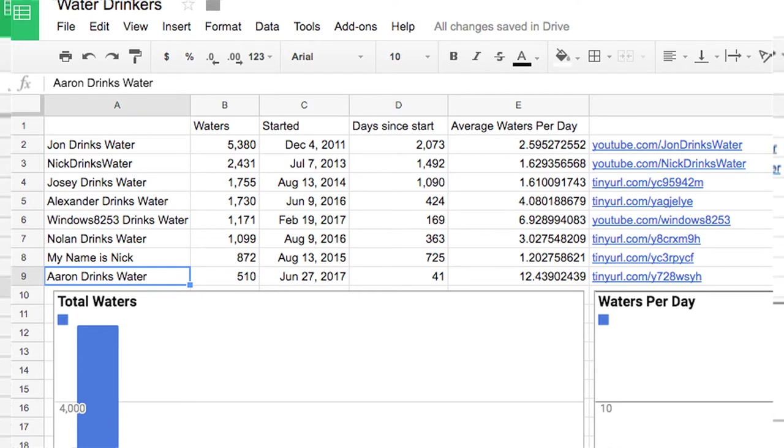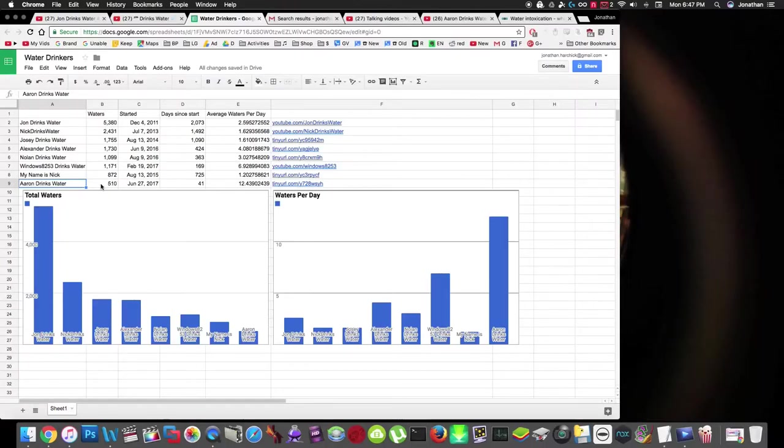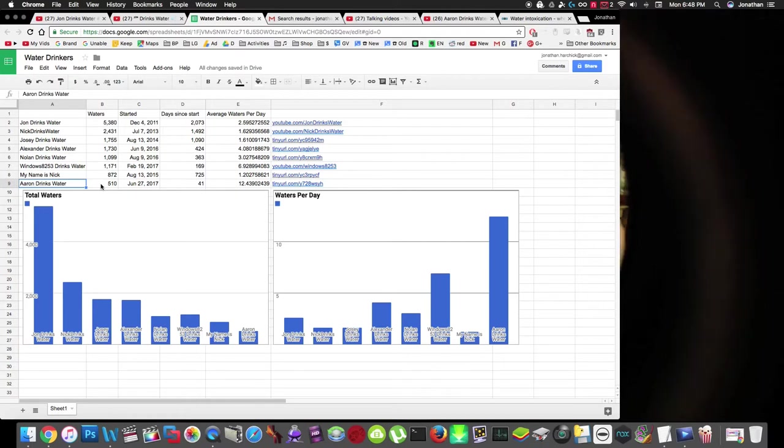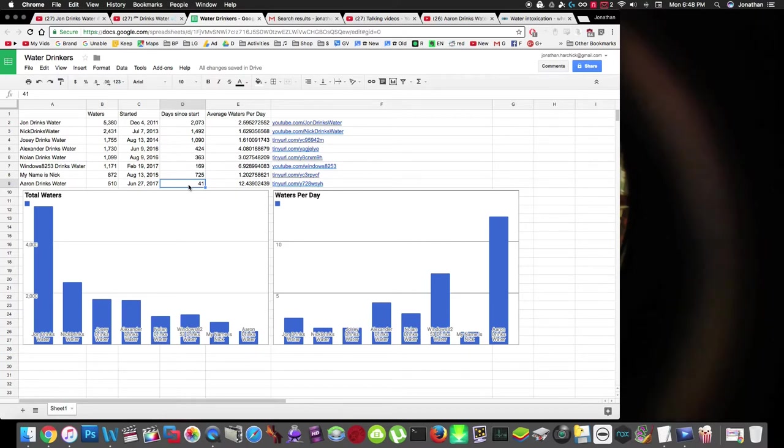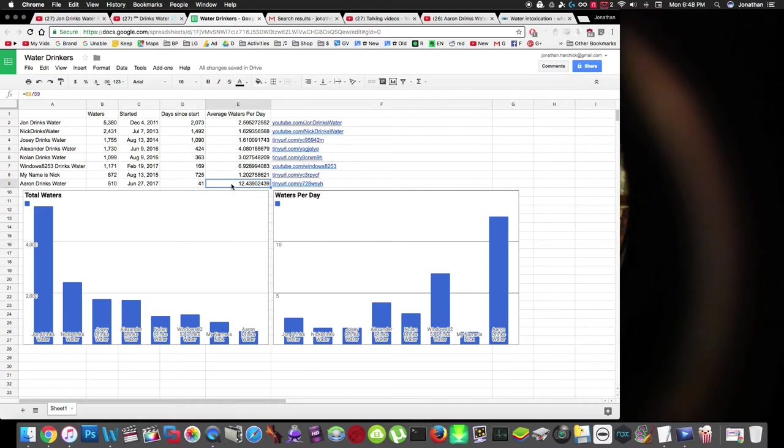And the newest one on the list is Aaron drinks water. He's at 510 water videos right now, and he only started 41 days ago, which is pretty incredible that he made it to 500 that quickly. He's been averaging 12.4 water videos per day. That's pretty crazy.